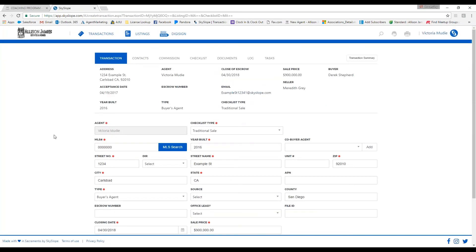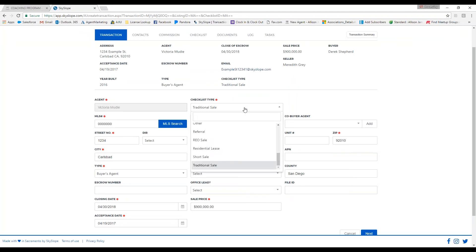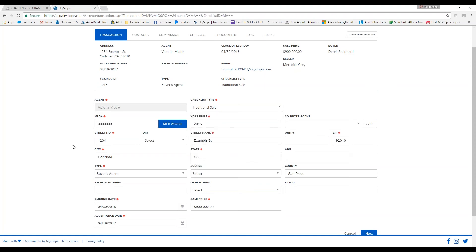As you can see, I have all my required fields filled in here. You do want to make sure that you are selecting the correct checklist type, because this is going to determine what documents are required in the checklist for that specific sale. Once you have all of this filled in, you would just click on next.